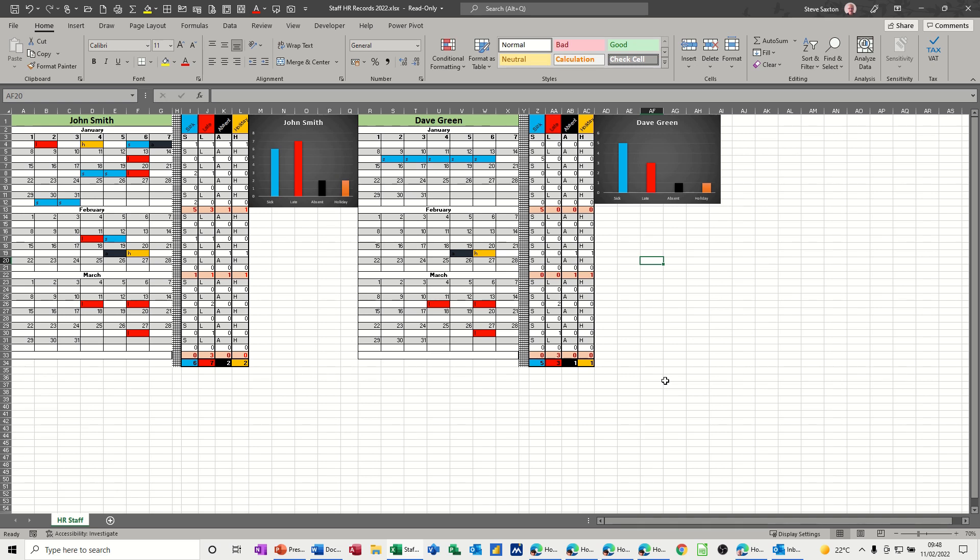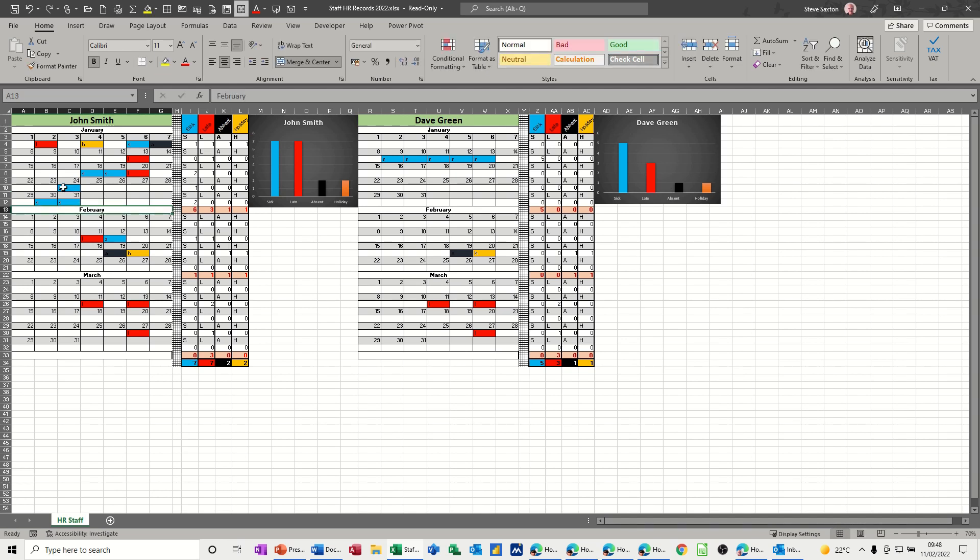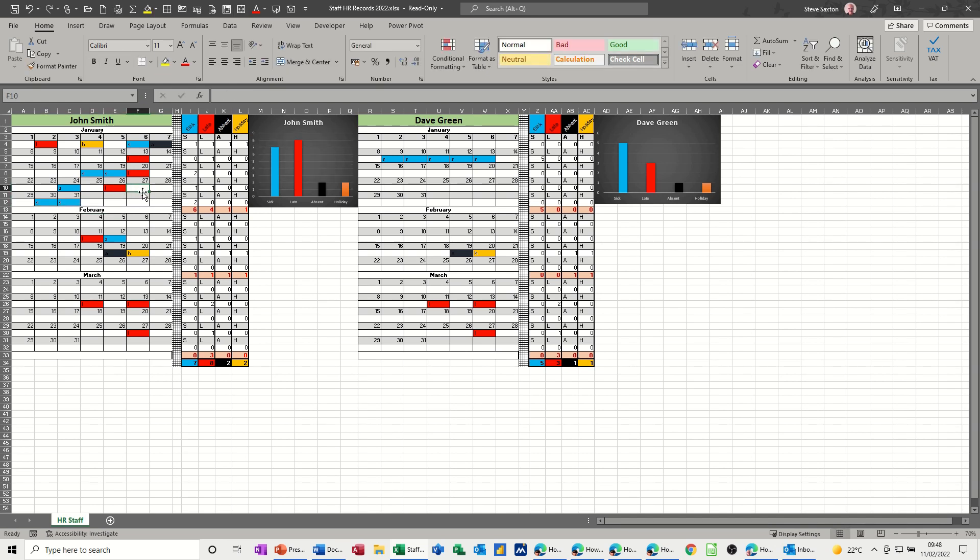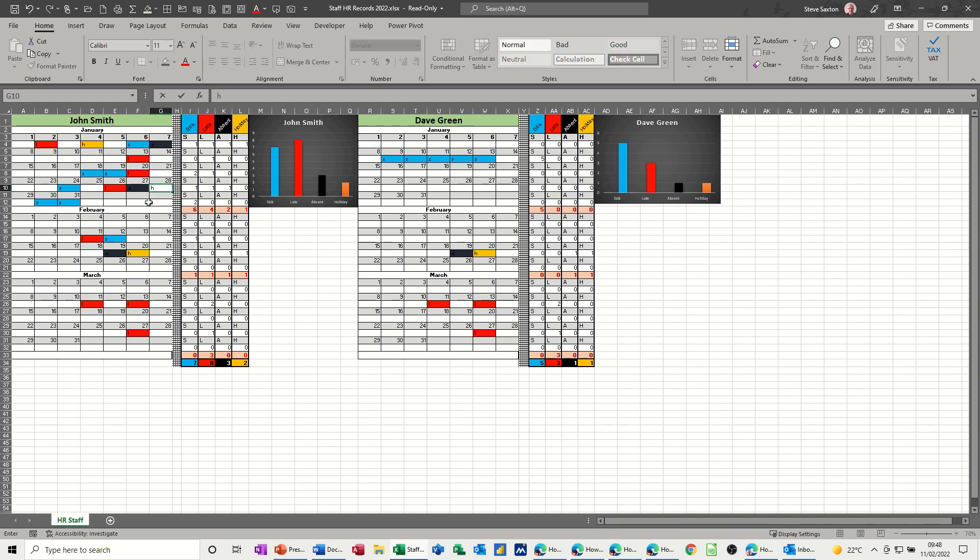On the screen, I've got two examples with some information. I'm just doing the first three months, but obviously you do the whole year. On each right-hand side of each person, I've got some analysis. If I type in S for sickness, it counts sickness there. If I type L for late, A for absence, and H for holiday, the colors match the colors at the top.